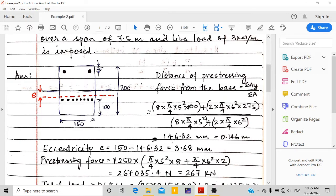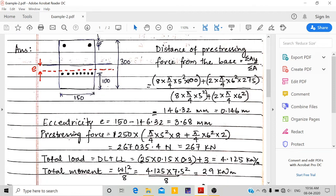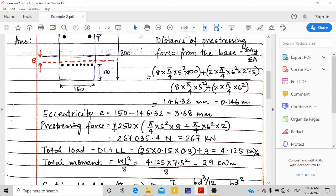We get 146.32 mm, or 0.146 meters, as the distance of the prestressing force from the bottom. The centroidal axis of the beam is at 150 mm from the bottom. So the eccentricity e = 150 − 146.32 = 3.68 mm. This is the eccentricity of the prestressing force.